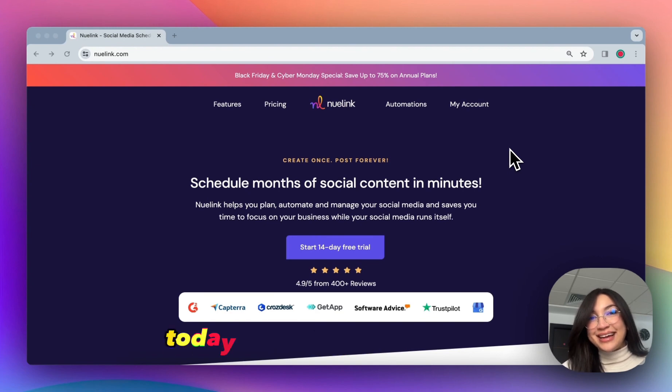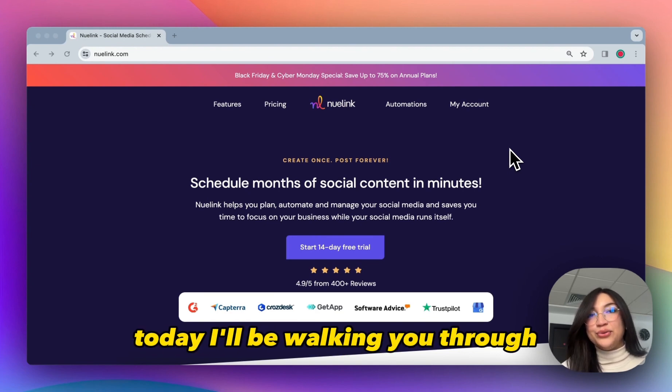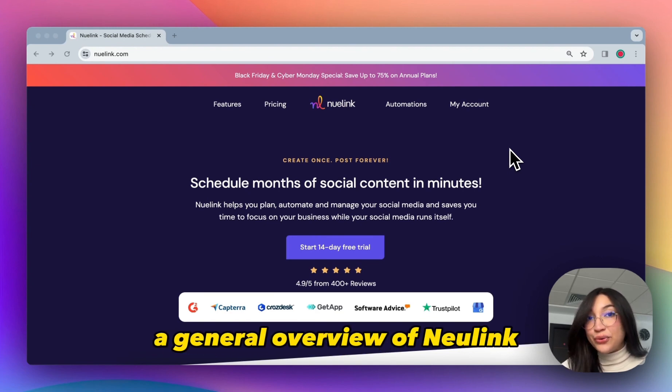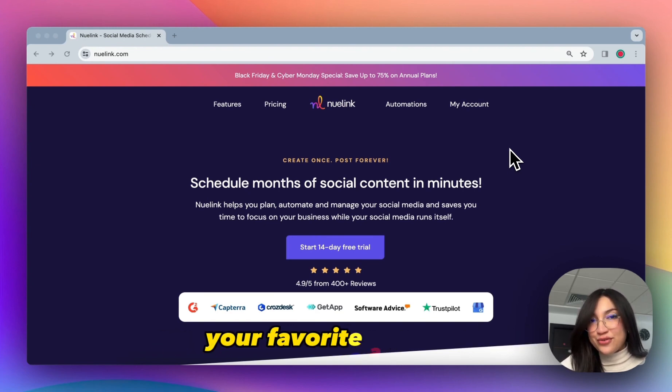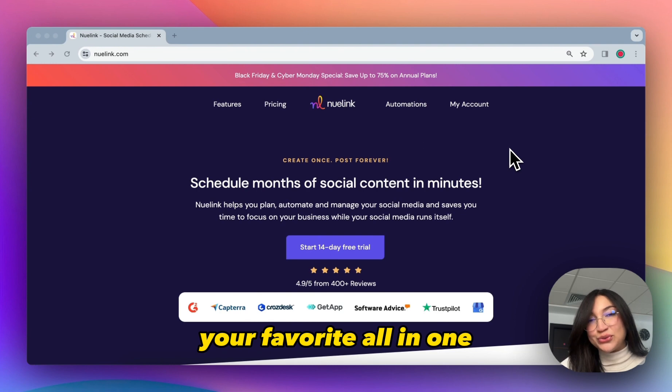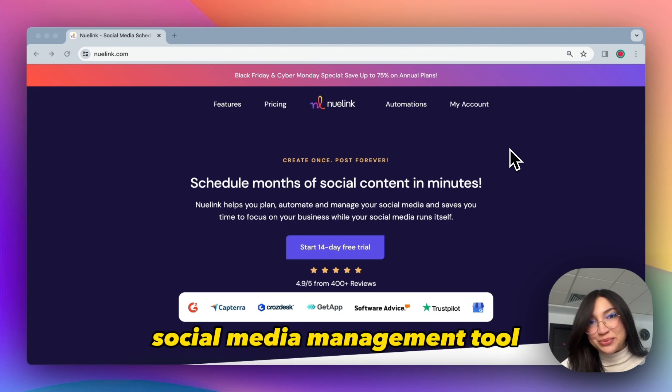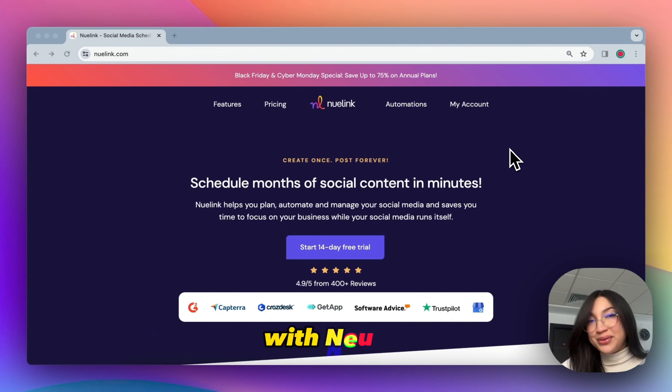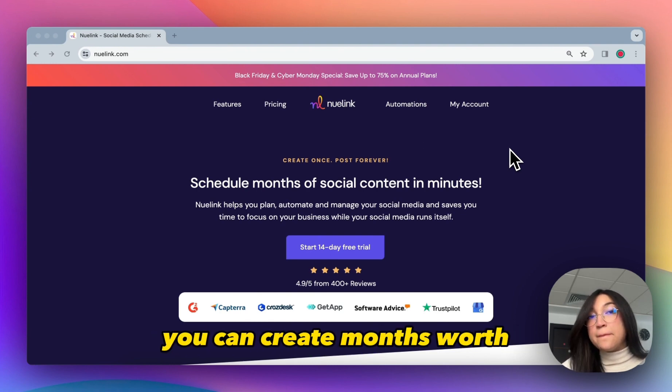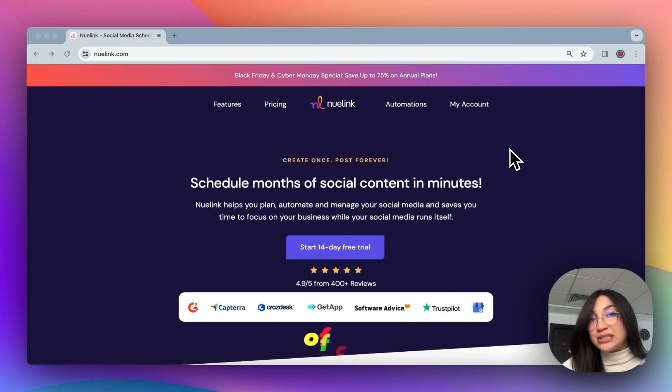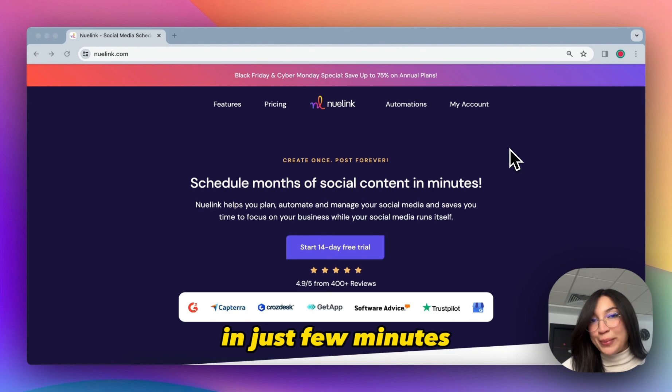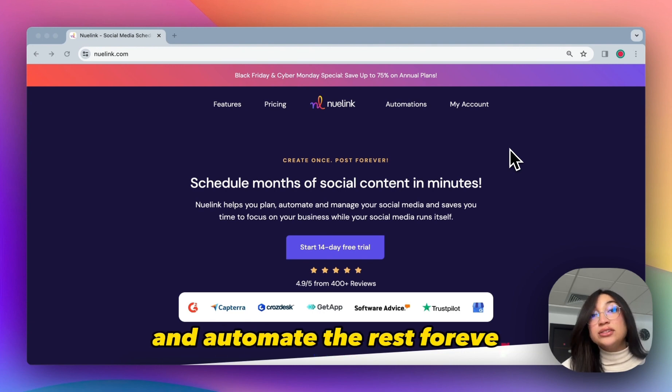Hello everyone, today I'll be walking you through a general overview of Nuudlink, your favorite all-in-one social media management tool. With Nuudlink, you can create months worth of content in just a few minutes and automate the rest forever.